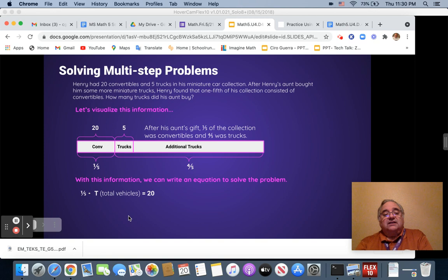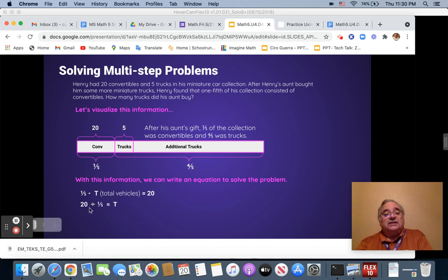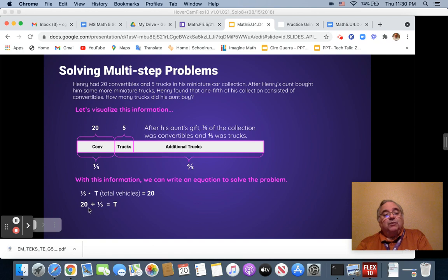We can take one-fifth times the total number of vehicles, which we're trying to find out, equals 20. So how do we do that? We're going to take 20 and divide it by one-fifth equals the total number of vehicles.